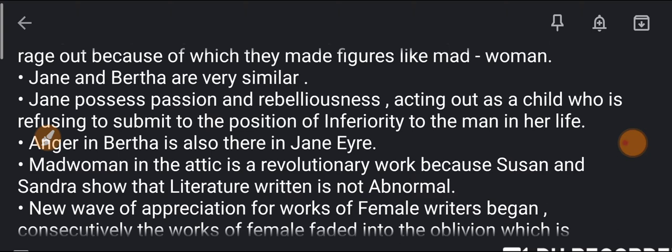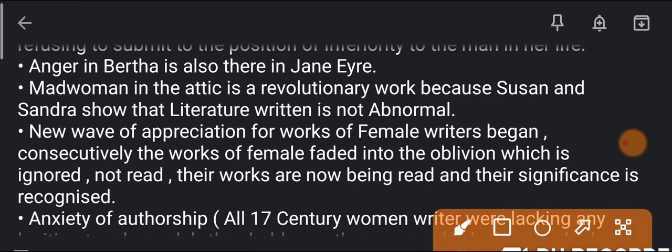A lot of women became aware of their rights and were able to understand how males suppressed and oppressed them. Madwoman in the Attic is a revolutionary work because Susan and Sandra show that literature written by women is not abnormal — it is normal. Susan and Sandra Gilbert proved that women worked hard through their work.